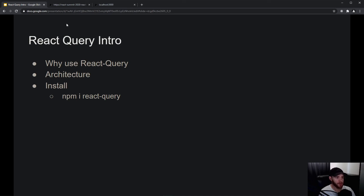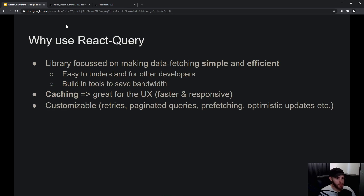React Query is simply a library focused on making data fetching simple and efficient. Simple is subjective, but I do feel that it is a pretty easy tool to understand for developers, especially if you already know how to work with React — React Query won't be a problem at all.